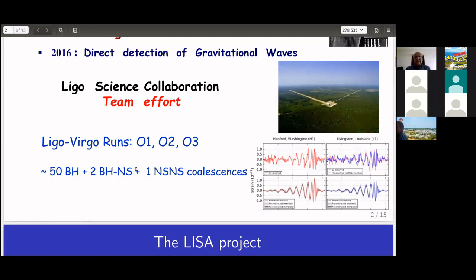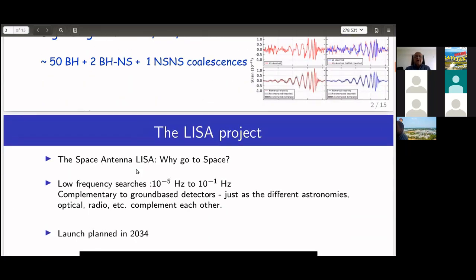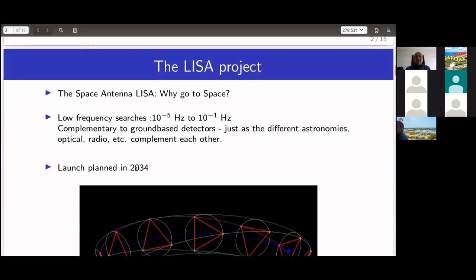After ground-based detections, the idea for the future — the 2030s — is to go to space and place an antenna there. The project is LISA: the Laser Interferometric Space Antenna. It's a huge interferometer going around the sun in a triangular shape, with each arm approximately 2.5 million kilometers. It is an ESA and NASA project.